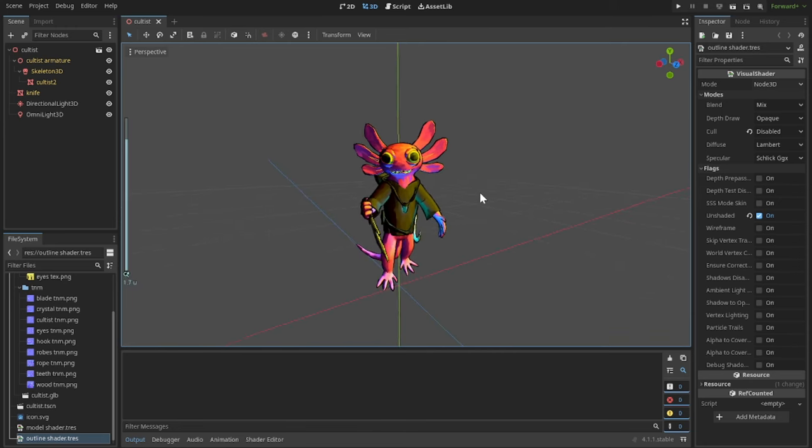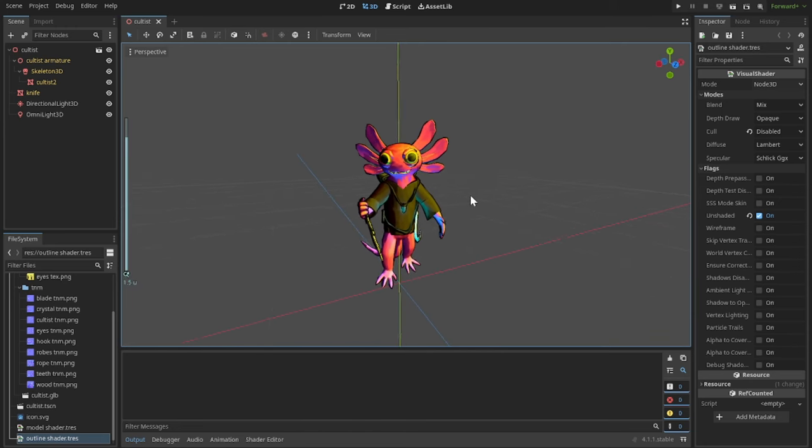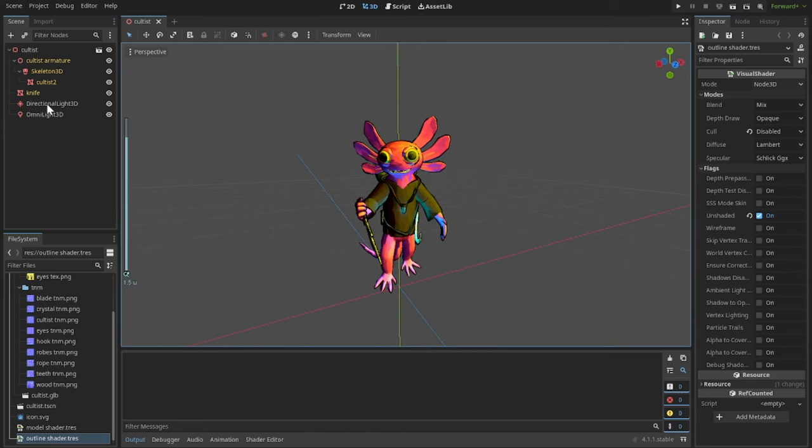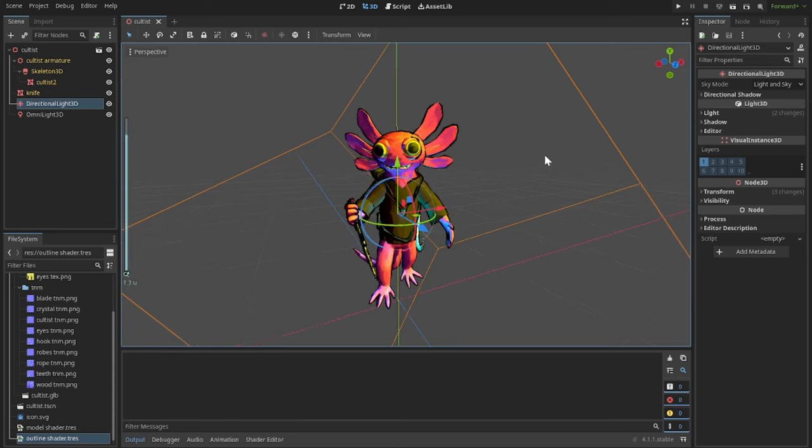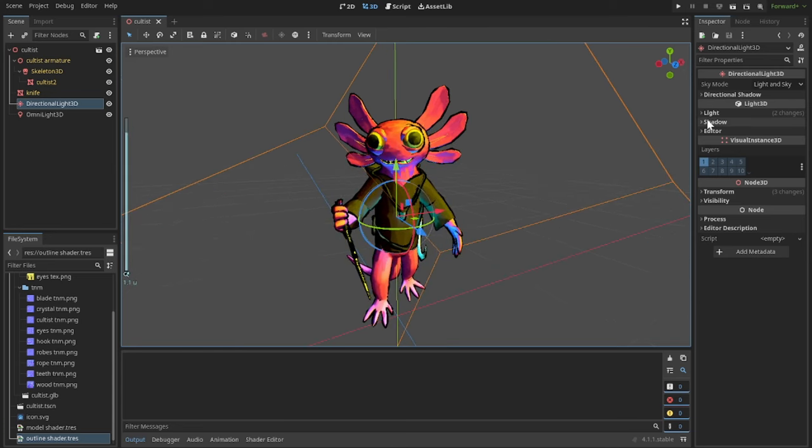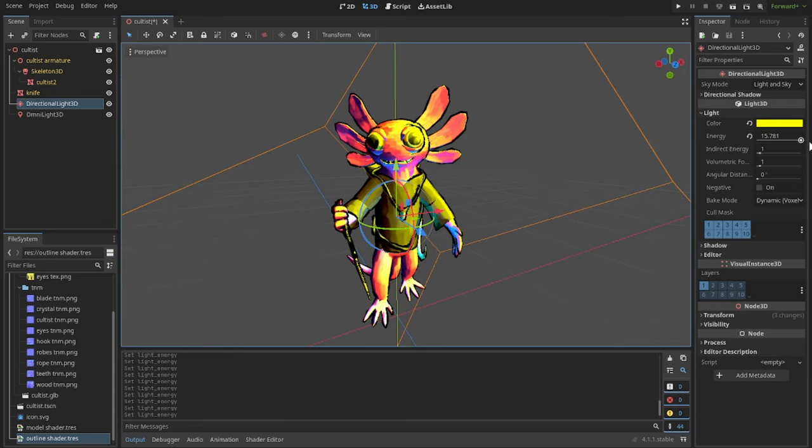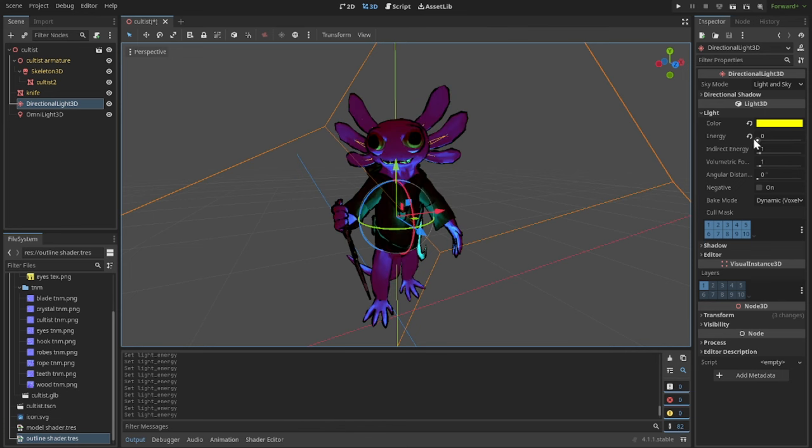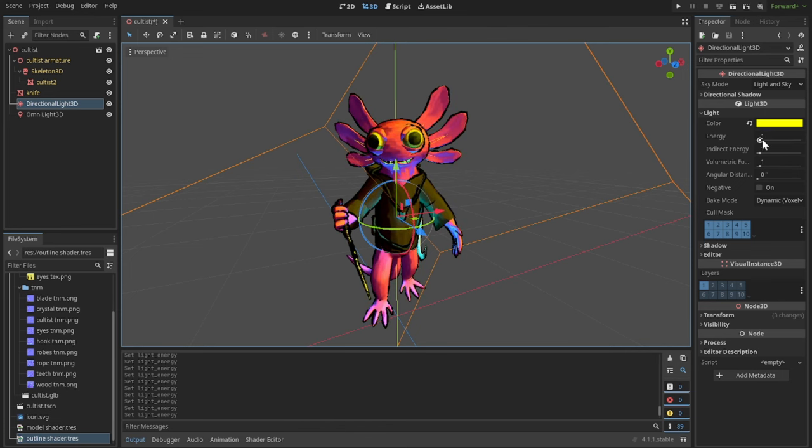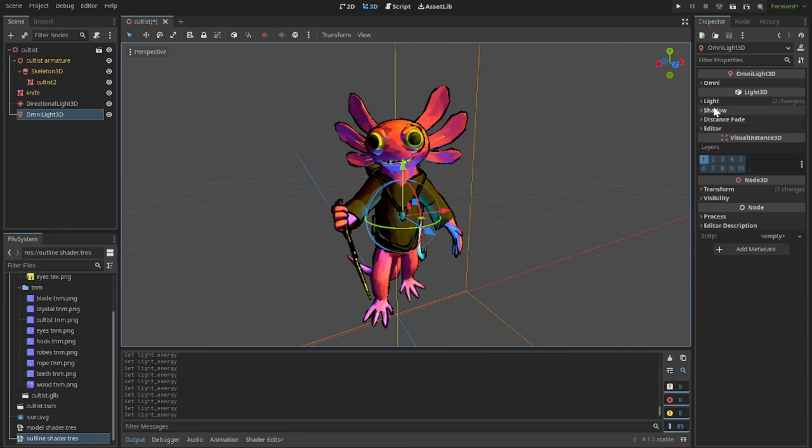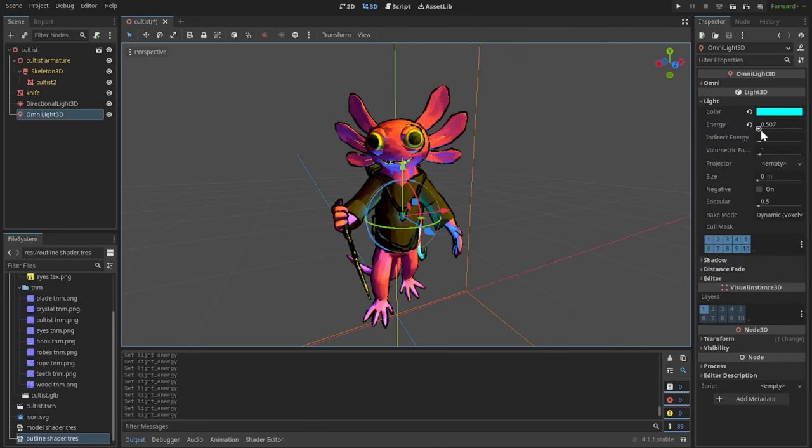Another quick thing. For my 3D modeling software, I'm using Blender, and for my game engine, I'm using Godot. However, the concepts of the process should be able to be applied to any 3D modeling software or any game engine. It's really just a process that can be generalized to anything. So let's get started.